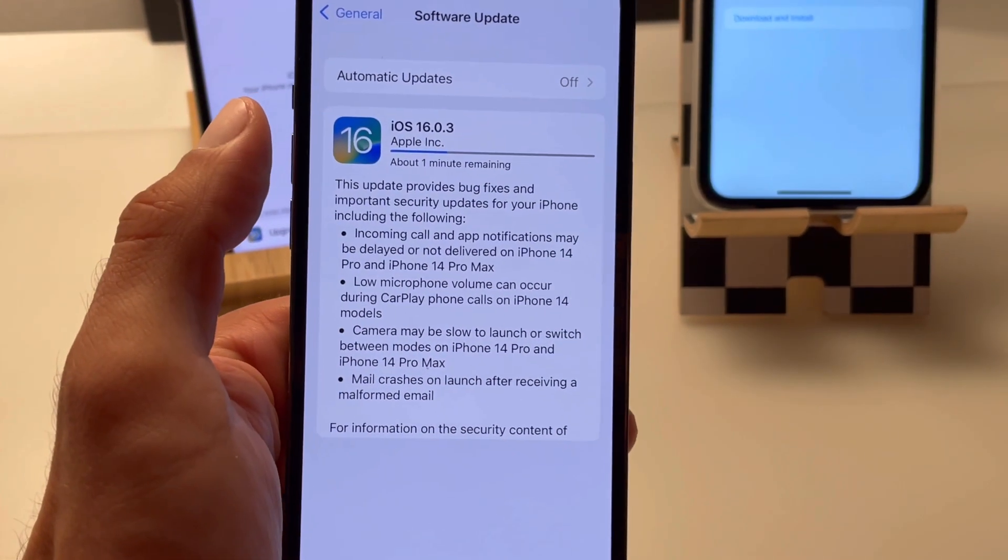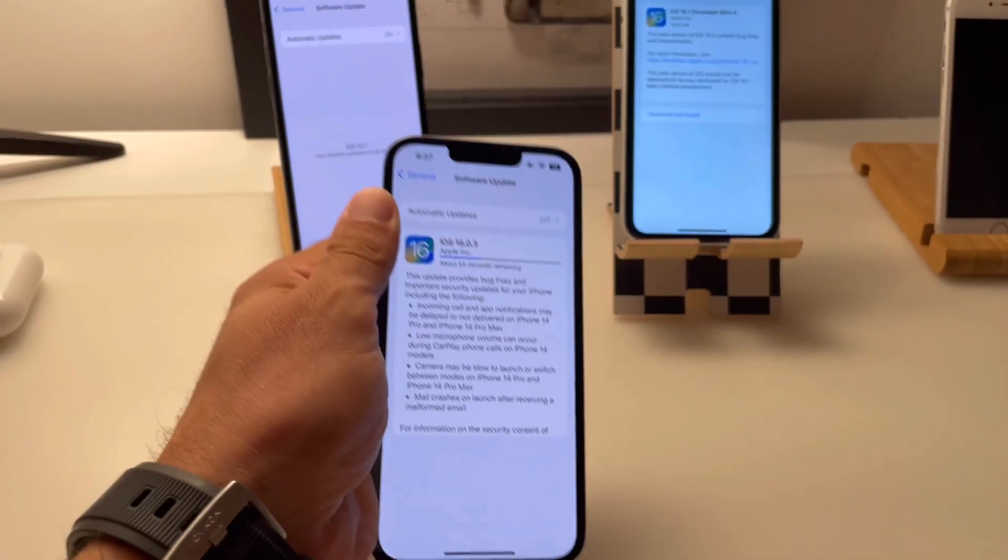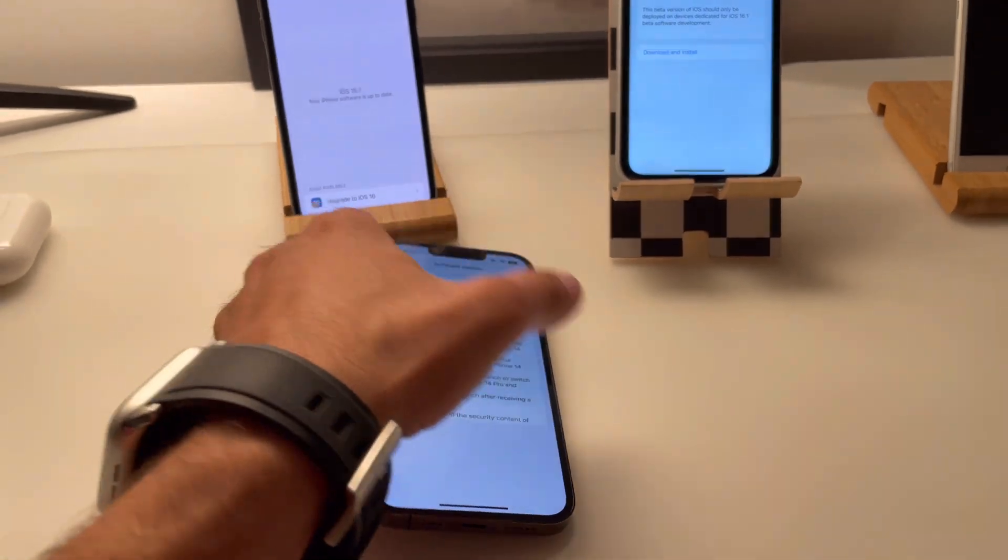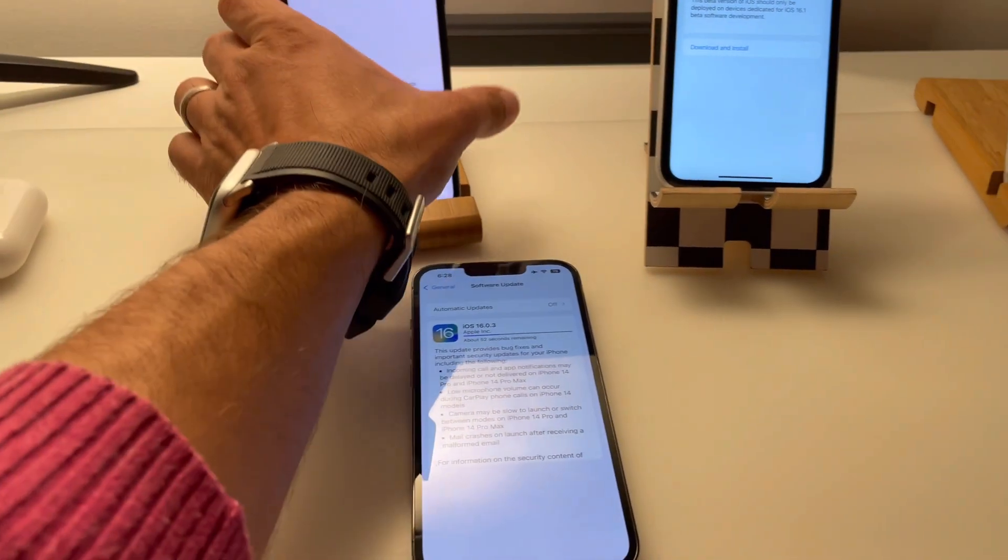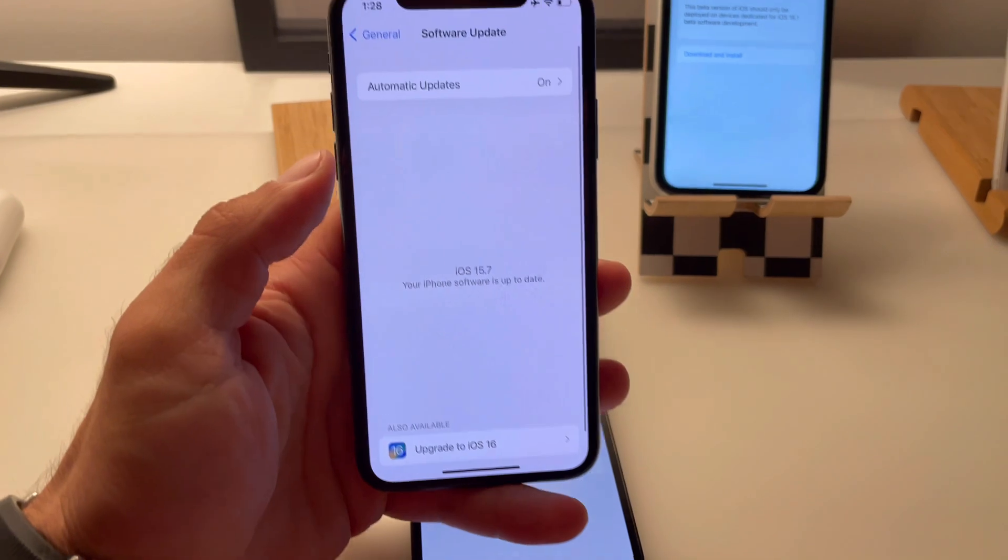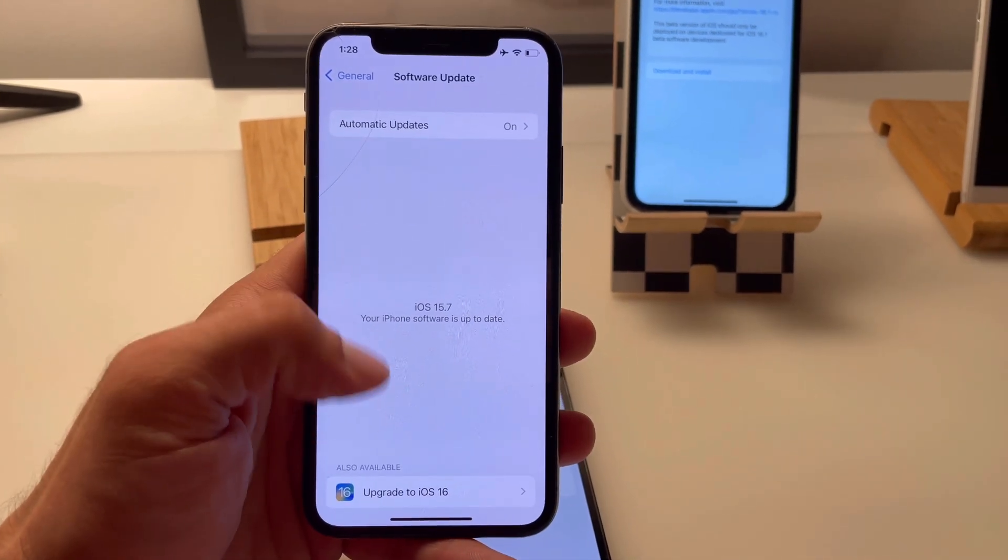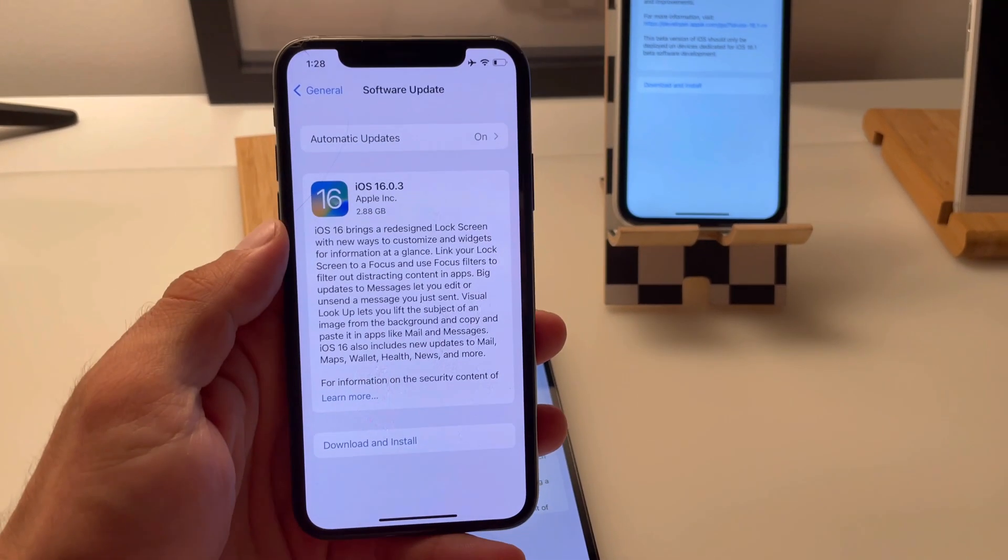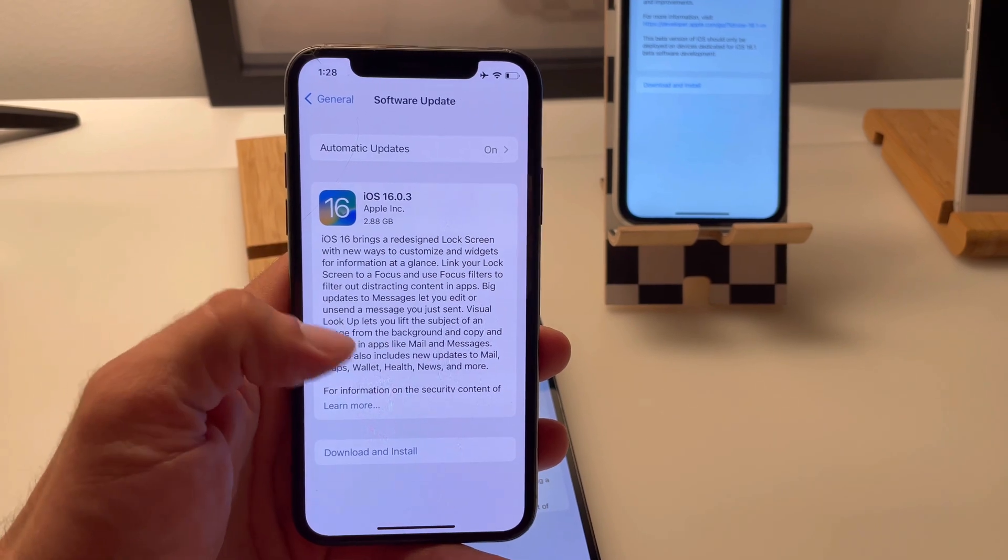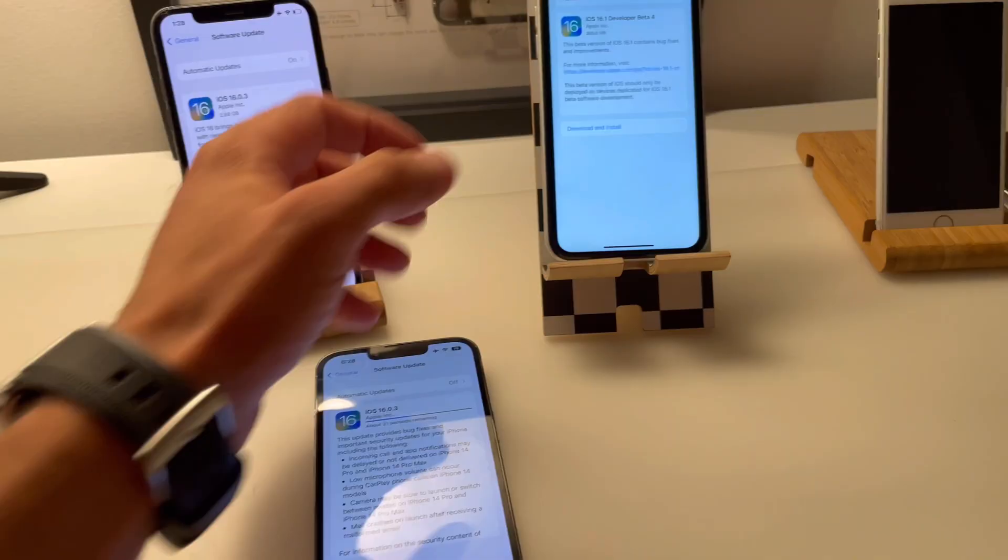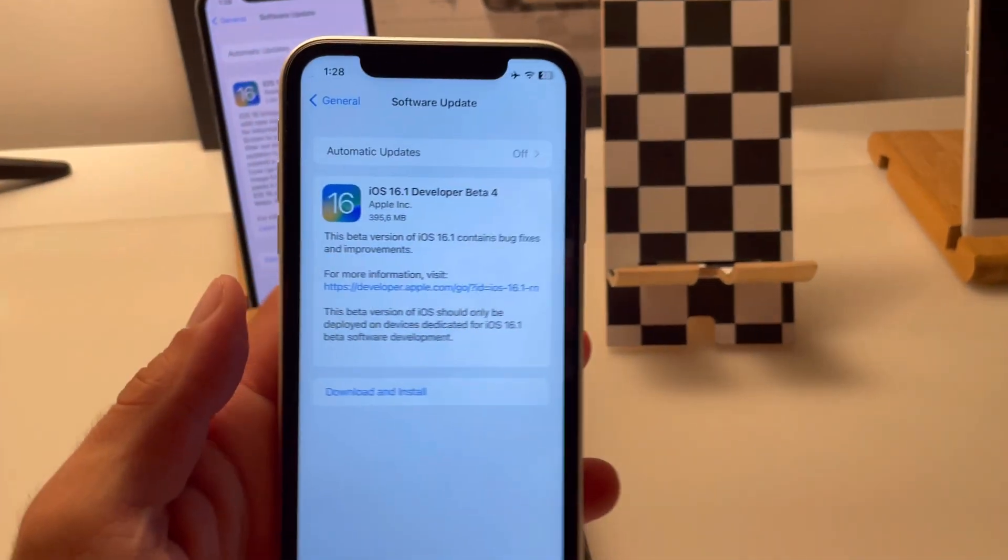Okay, just about one minute remaining. In the meantime, let me show you what to do if iOS 16.0.3 doesn't show up on your iPhone. If you get iOS 15.7 is up to date, just tap on upgrade to iOS 16 available at the bottom of the screen and follow the usual steps.